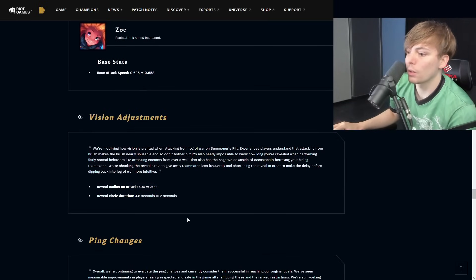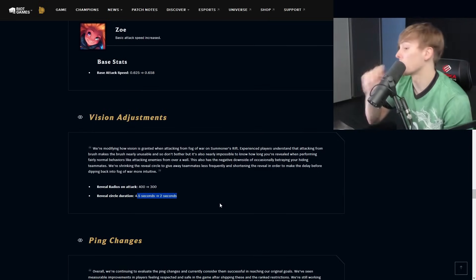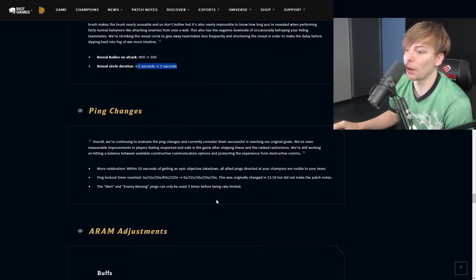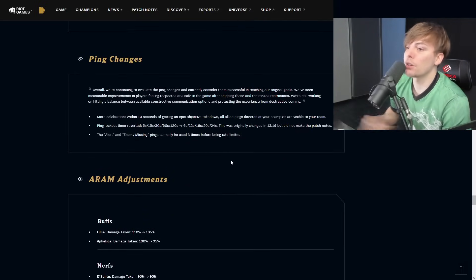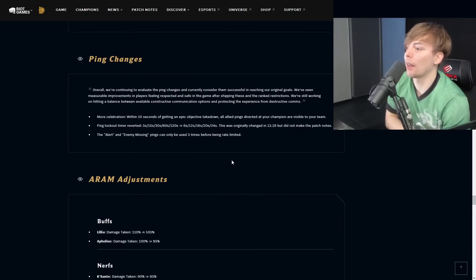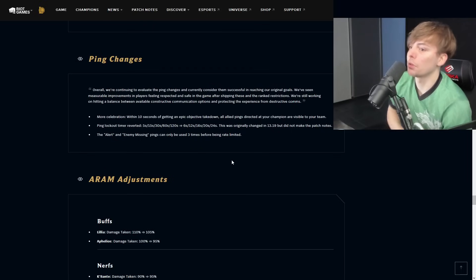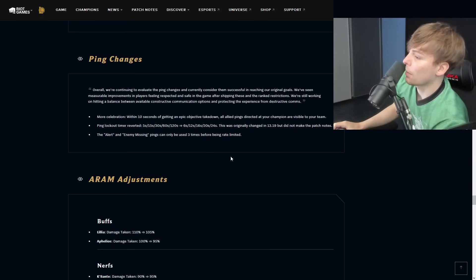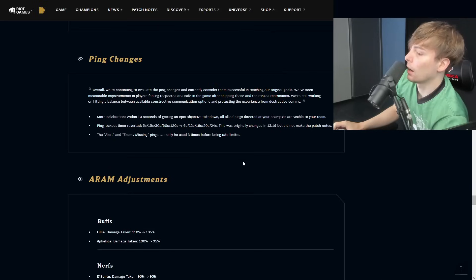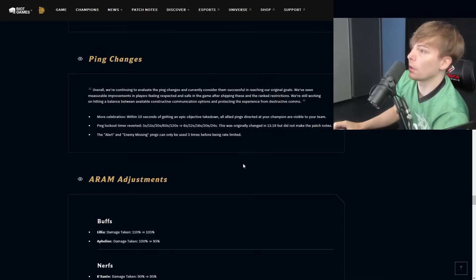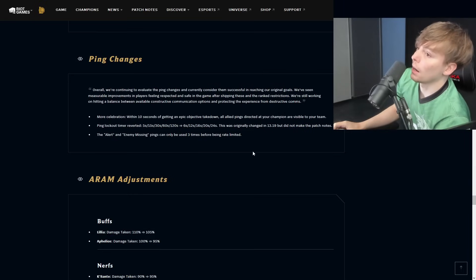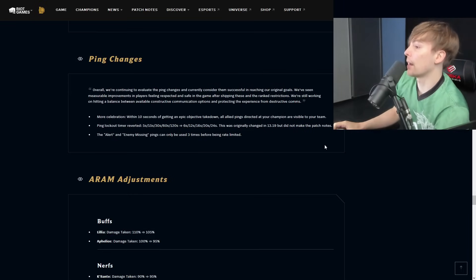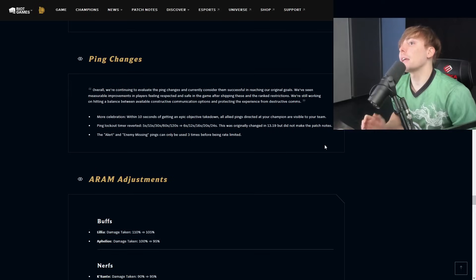Ping changes, more celebration within 10 seconds of getting an epic, allied pings graduated to your champion are visible to your team, ping lockout timer. I'm not going to comment on this because I've already commented on it. You can find clips and stuff on my TikTok talking about this. Obviously the ping changes are the most abysmal thing ever. A lot of the changes that are happening, it almost feels like we're actually in a Harry Potter book and it feels like Voldemort was like defeated years ago. What I'm referring to is Riot Lyte.